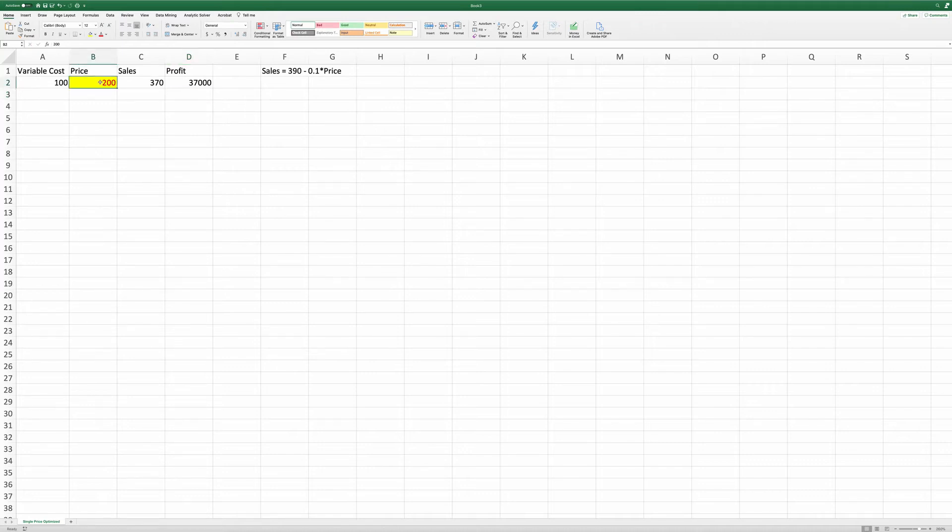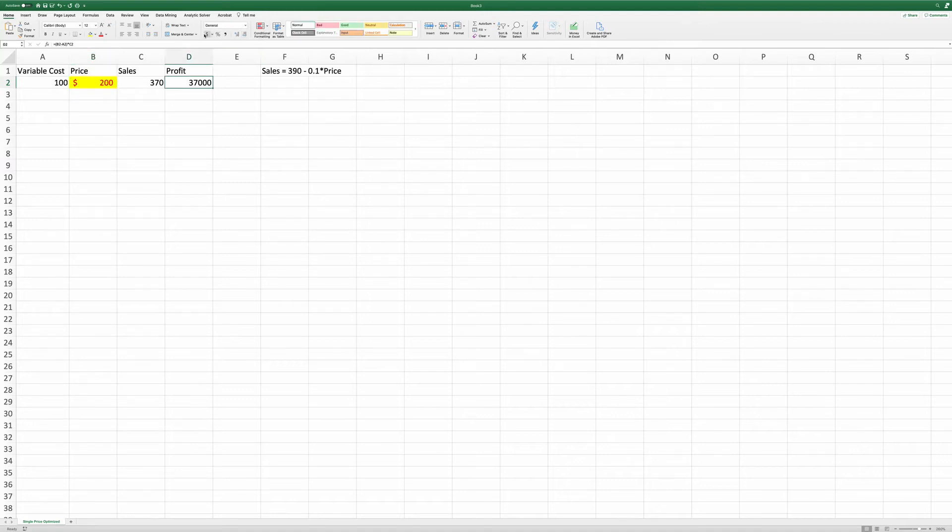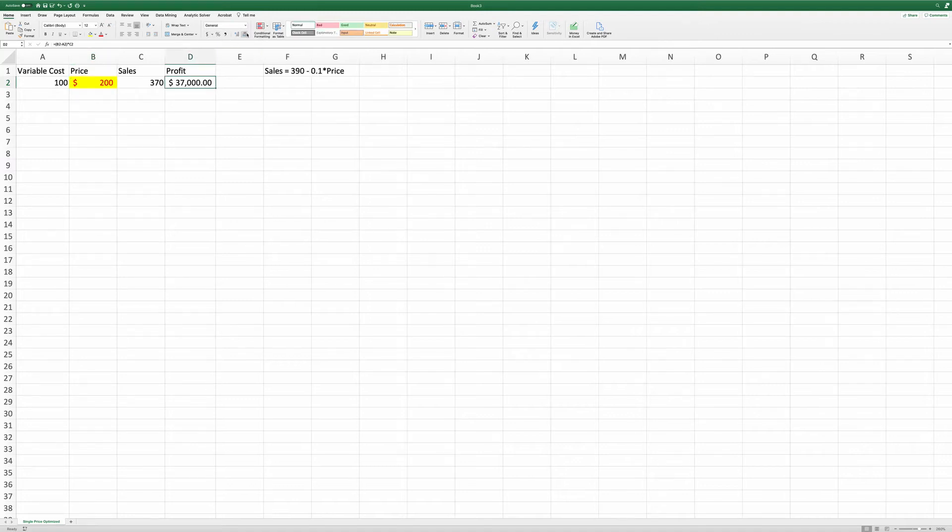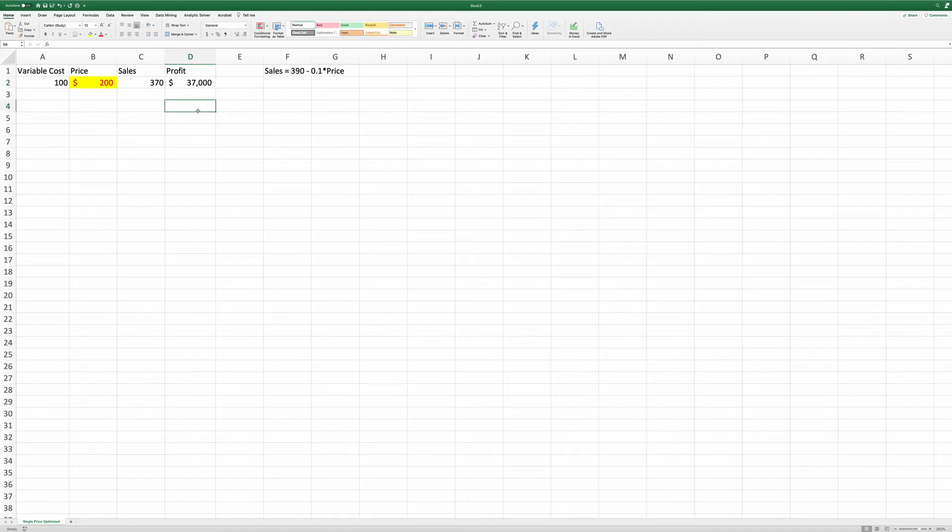And this is a dollar value. And this is a dollar value. This just lays out the data. Keep in mind that the price level of 200 dollars is not optimized.